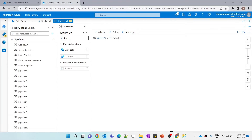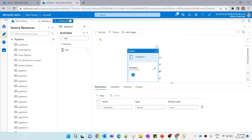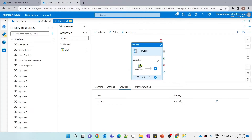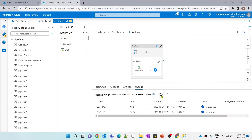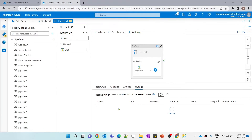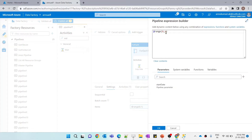Let me create a dummy inner activity — a wait activity — and name it 'copy data' just for demo purposes. With our range set to (0, 1), it should only run the inner activity once. Let me hit debug and execute it. You can see the inner activity is only called once. Similarly, if I give range(0, 2), then the inner activity 'copy data' should run twice.